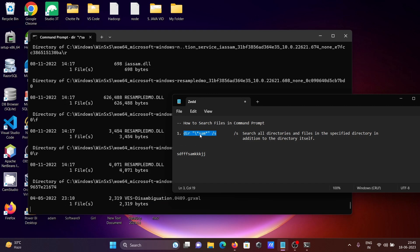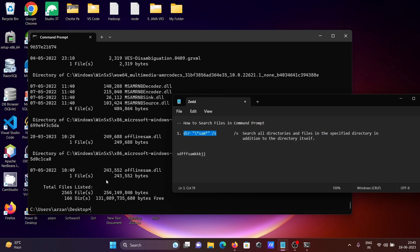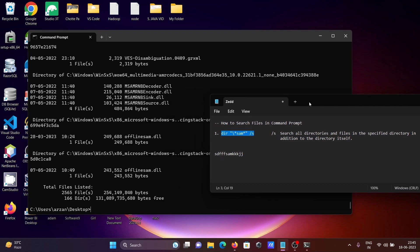Now you can see the total is 265 files and 166 directories found in the search. Every file — 265 files and 166 directories — are included. You can see there is one file named Sam, and also a dot-prefixed hidden location that was searched, and next is Sam offline — a dual file.